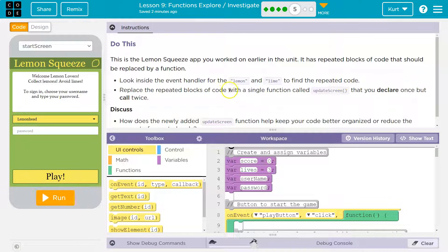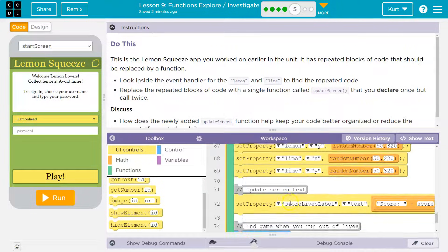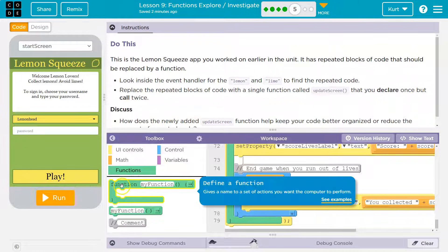Replace the repeated blocks of code with a single function called UpdateScreen that you declare. Don't be scared of all these words. Declare means make once. So I'm going to go down here and quote-unquote declare. Let's demystify that. This is declaring or defining a function.